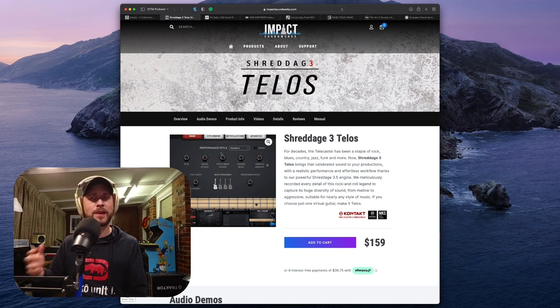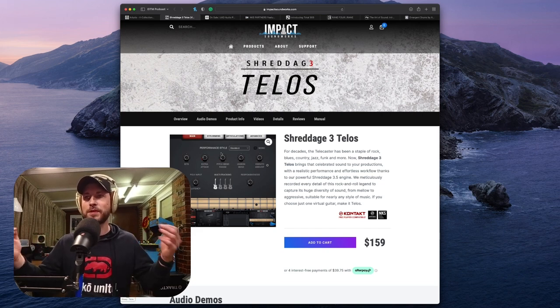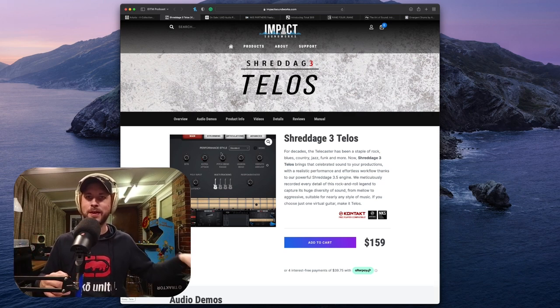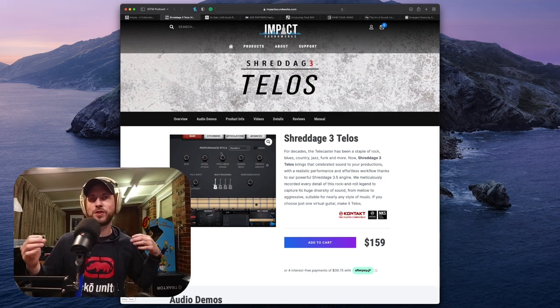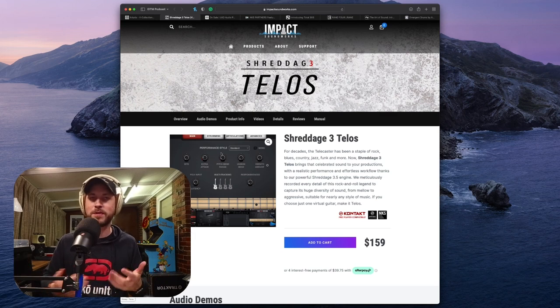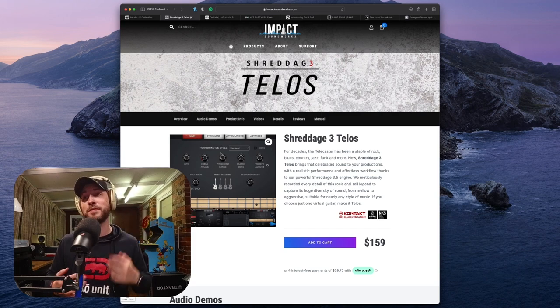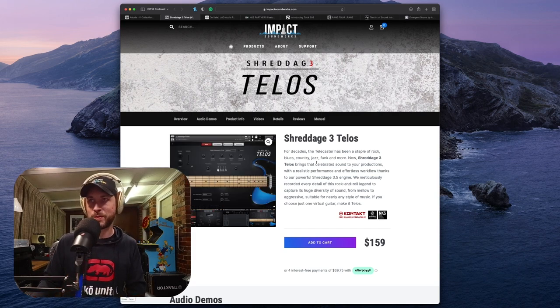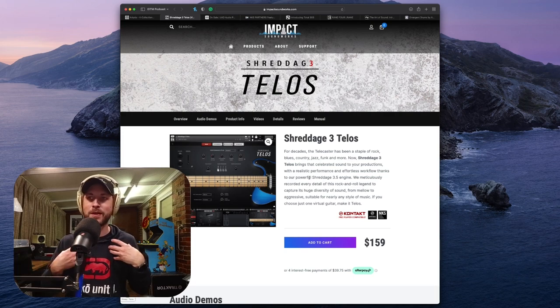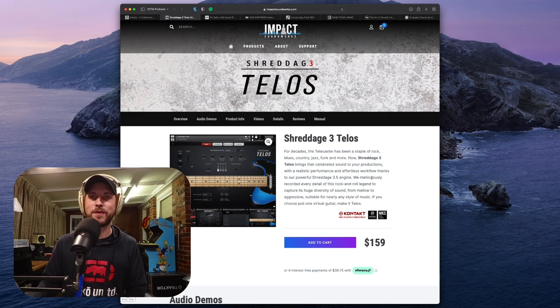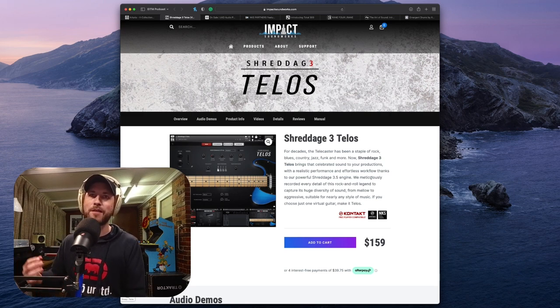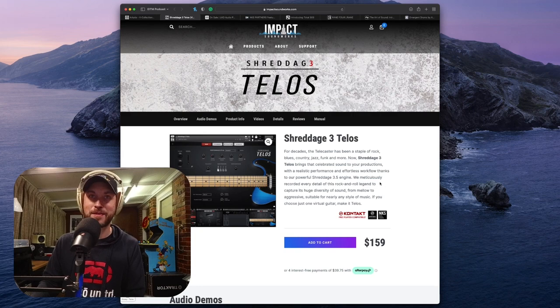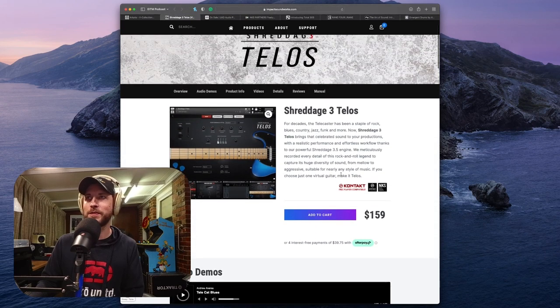For example, like the Seaboard or something like that. Because the thing is, with a stringed instrument, it is a different way of playing rather than pressing down a key with an on-off, like your typical keyboard MIDI controller. There is a different style of expression when you're playing a stringed instrument, especially a guitar. But Shreddage 3 can sound unbelievably realistic if you have the right MIDI controller. This is what this podcast is about, me to just let you know what is going on. We meticulously recorded every detail of the rock and roll legend to capture its huge diversity of sound, from mellow to aggressive, suitable for nearly any style of music. If you choose just one virtual guitar, make it the Talos. It's $159.